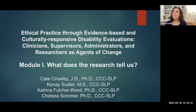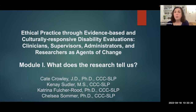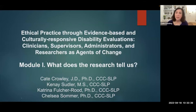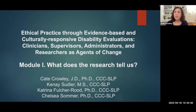Hi, this is Dr. Kate Crowley from Teachers College Columbia University in New York City. This course, Ethical Practice Through Evidence-Based and Culturally Responsive Disability Evaluations, Clinicians, Supervisors, Administrators, and Researchers as Agents of Change, is a five-module course. This is Module 1, What Does the Research Tell Us?, where I'm joined by my colleagues Kine Sedler, Dr. Katrina Fulcher-Reed, and Dr. Chelsea Sommer.